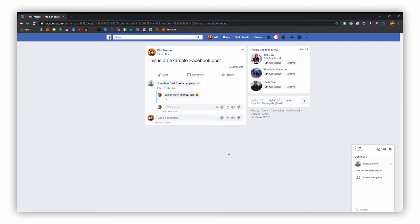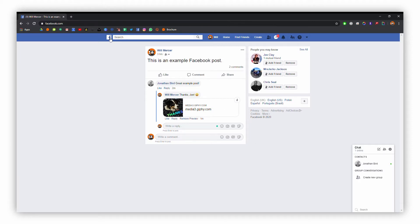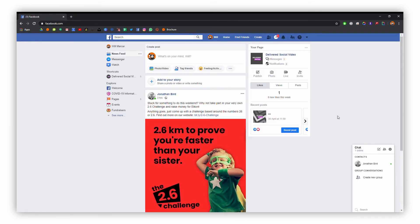Once we're done sending our reply, we can head back to the main page of Facebook. To do that, we're just going to go to the top left and click on the F. Next, we're going to see if we've got any messages.